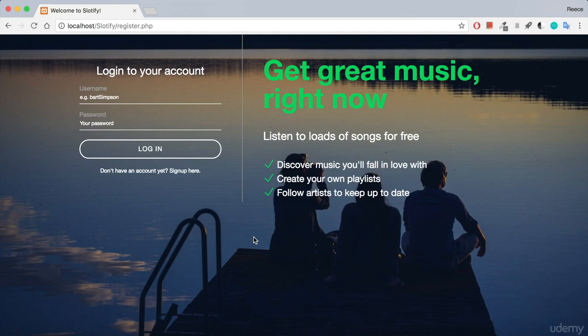Hi guys, my name is Rhys Kenny and I'd like to show you how to create your own music streaming service just like Spotify.